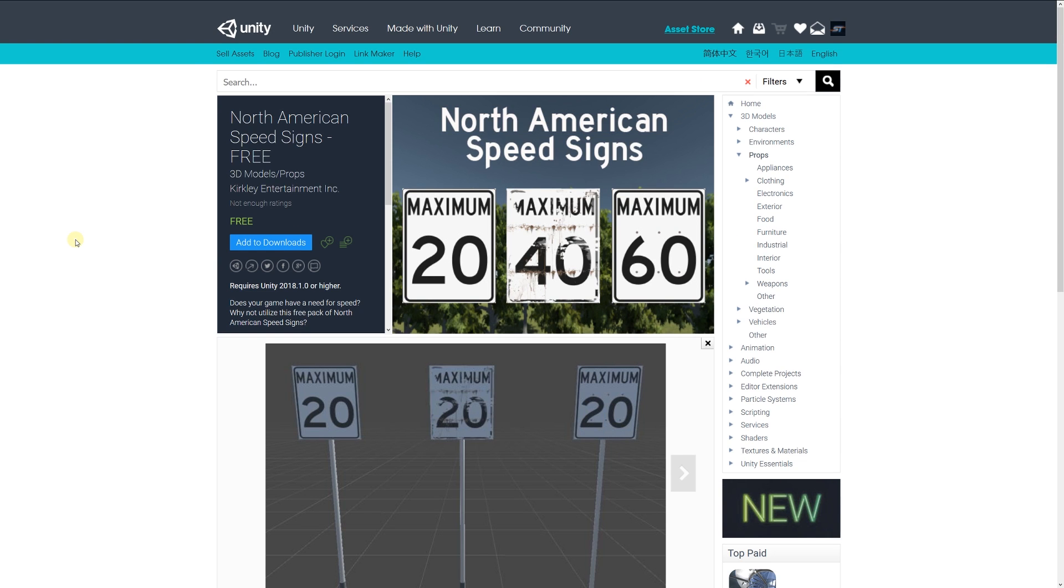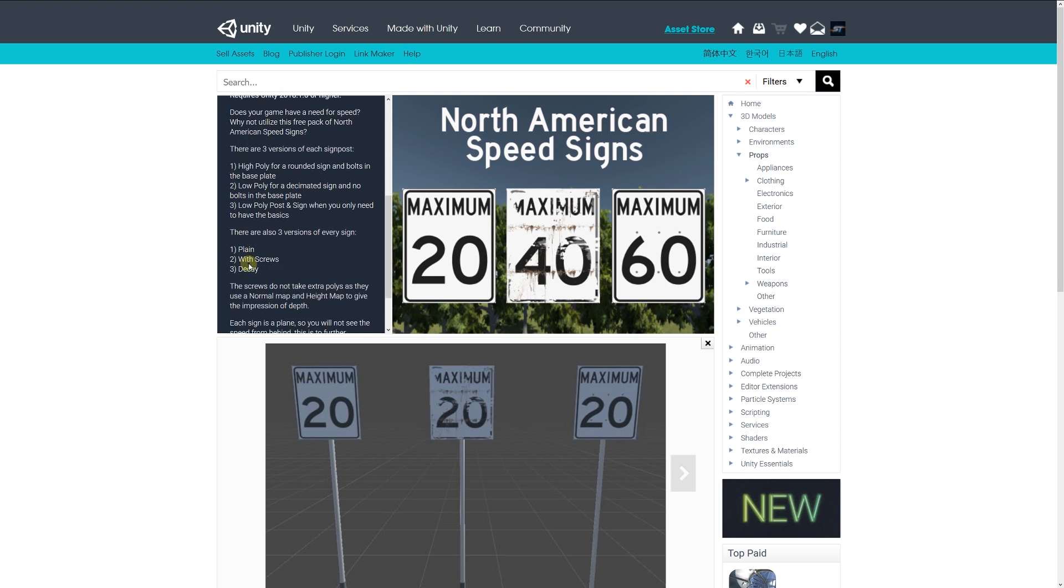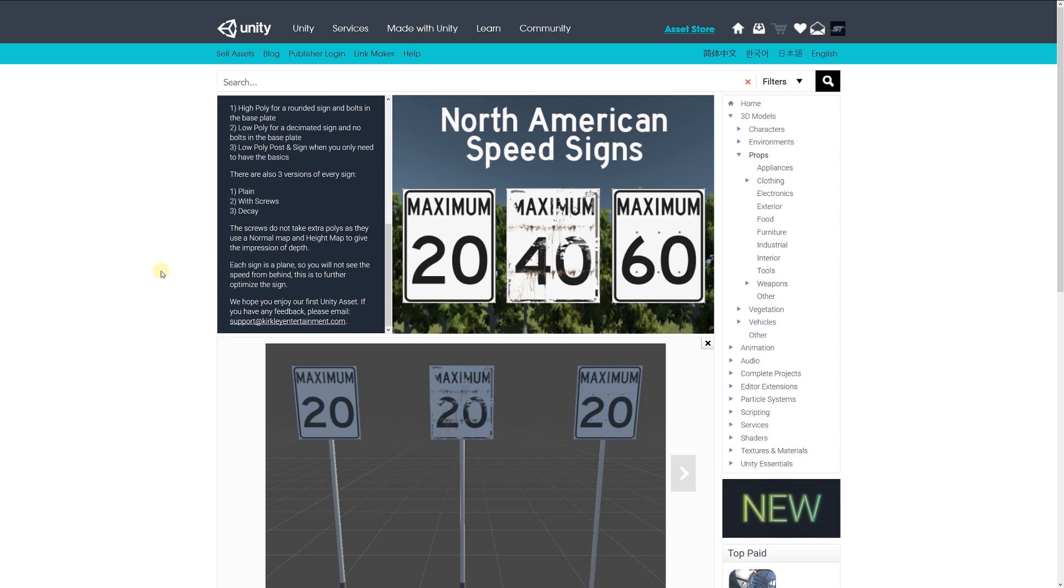The next one is North American speed signs free, with three versions of each sign post. There's a high poly rounded sign with screws and bolts on the pole, a low poly version with bolts and base plate and low poly post, and the sign if you want it just for the basics. There are three versions of every sign: a plane with screws, a version with the K, and each sign uses a plane. Be sure to check these out if you're looking for something like this.